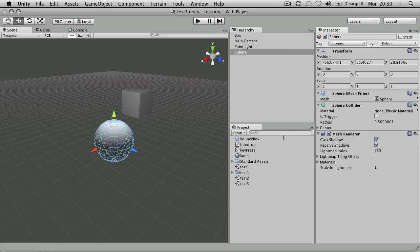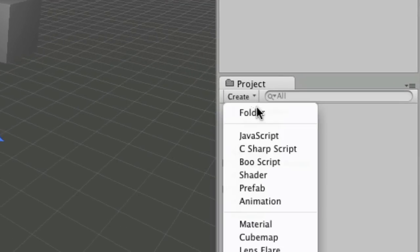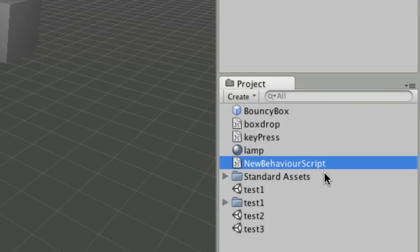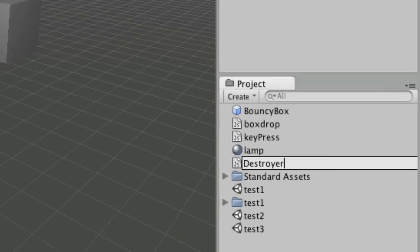This is script-based, so you'll need to go to Create, JavaScript, and make a new behavior. I'm going to call this 'destroyer'.